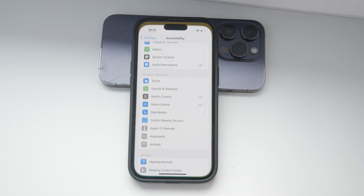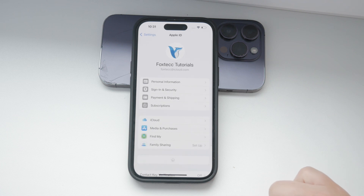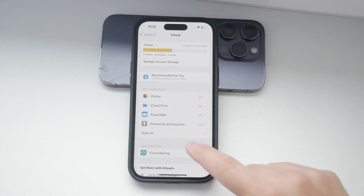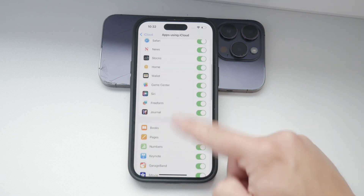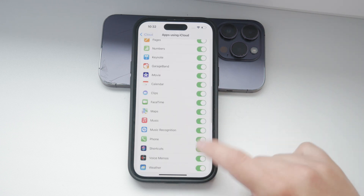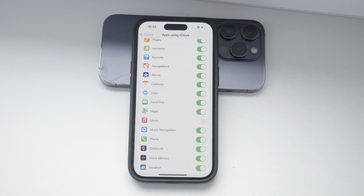Open the Settings app on your iPhone and tap on your name at the top to access your Apple ID settings. From there, go to the iCloud section. You'll see a list of apps and services that use iCloud. Find the Music option and toggle it off. This will prevent your music from automatically syncing across your devices.